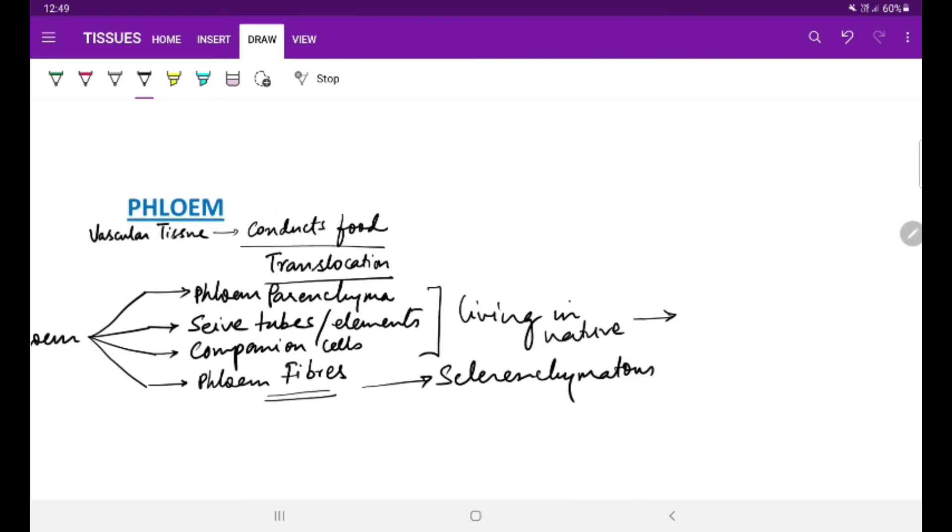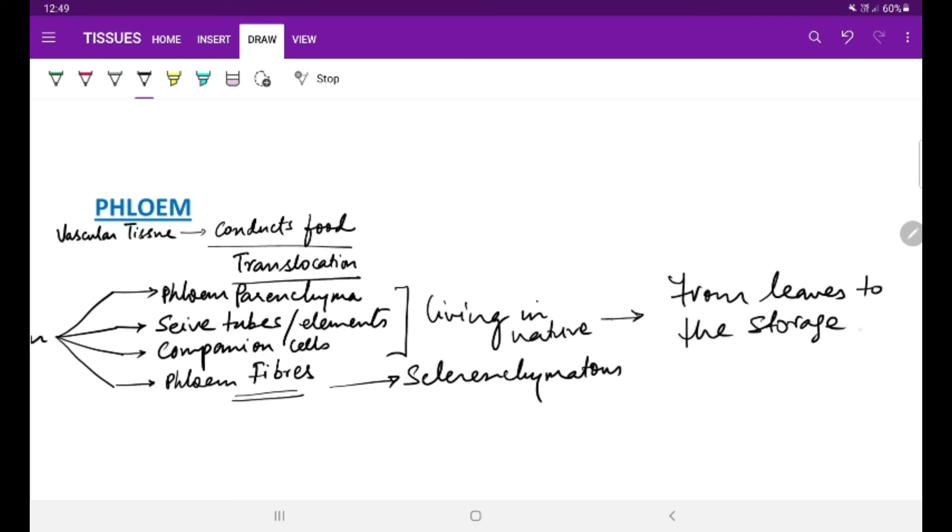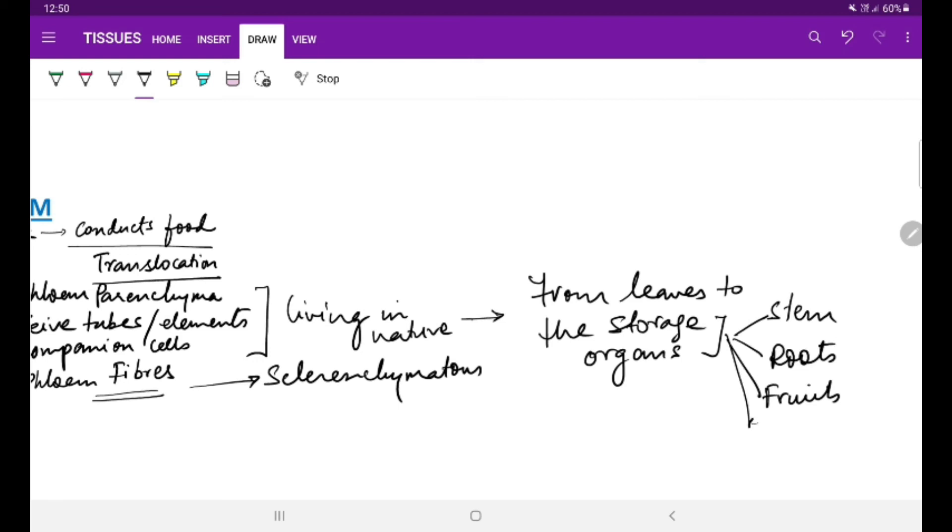The conduction of food takes place from the leaves to the storage organs - storage organs in stem, in the roots, in the flowers.